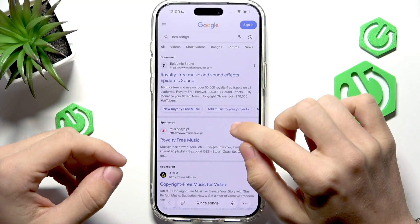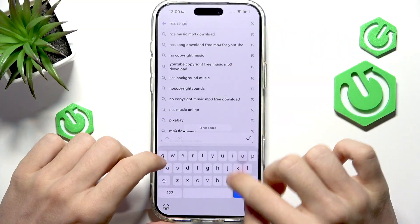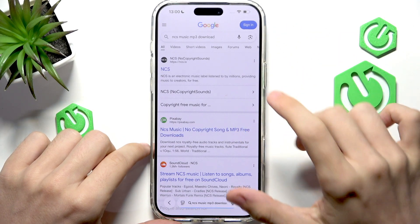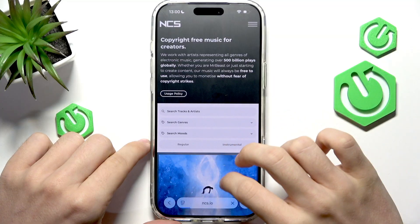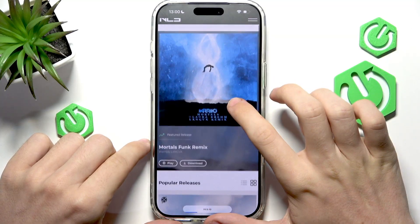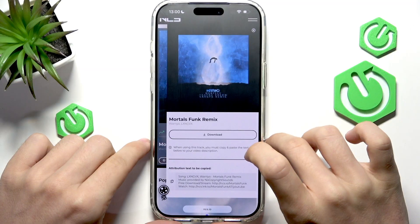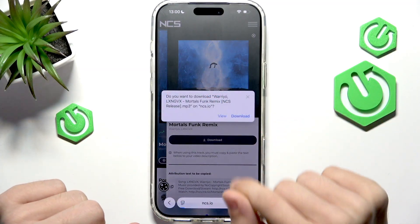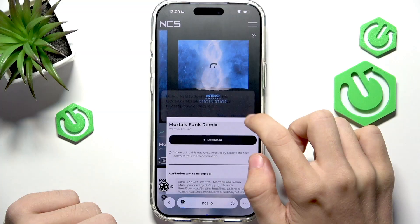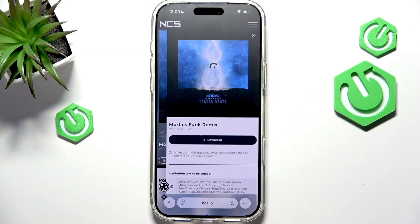So let's try searching for that. Let's find a no-copyright sound like this one, for example. Let's just download it. Now the problem is going to be that this file is going to be over 30 seconds.